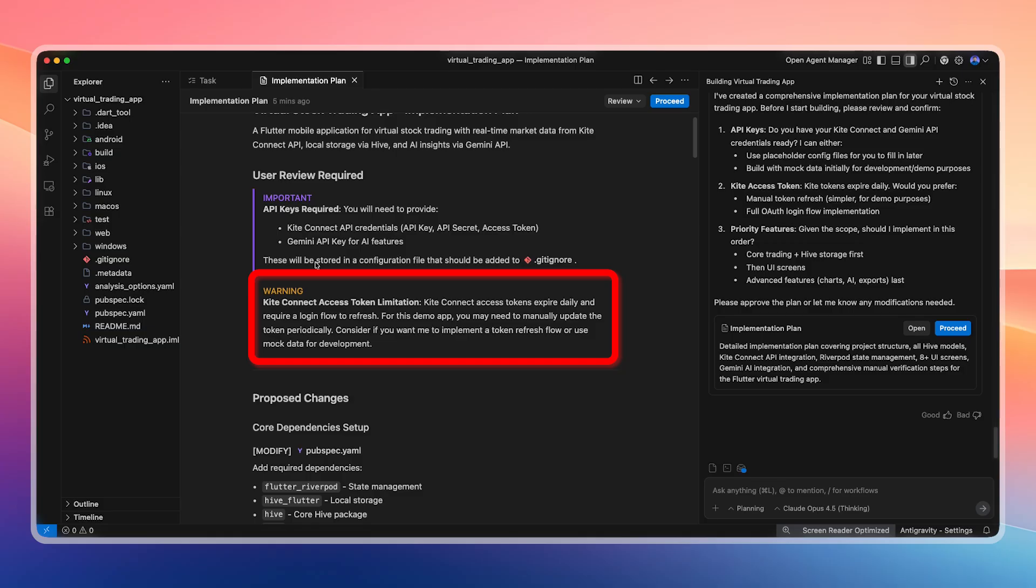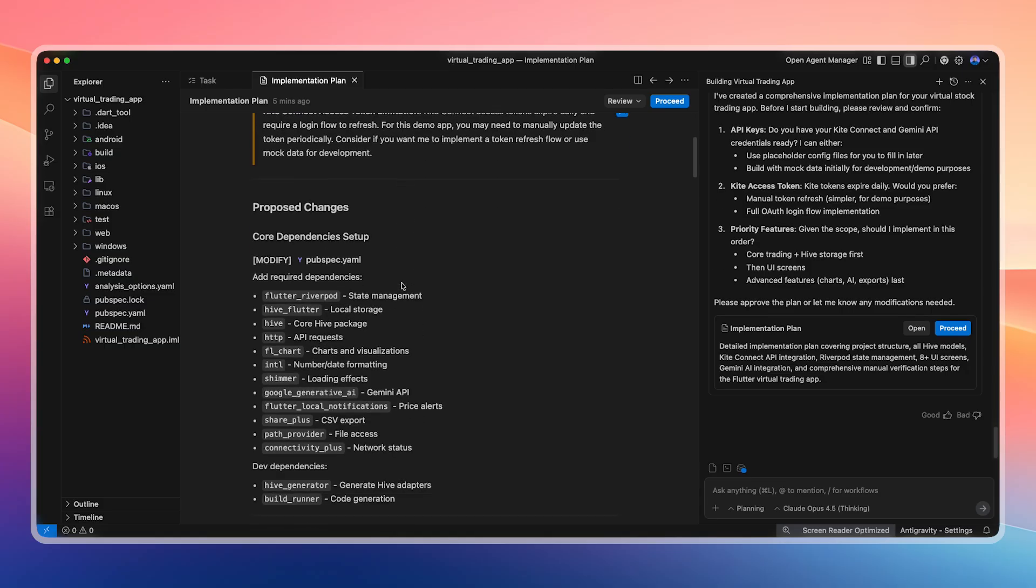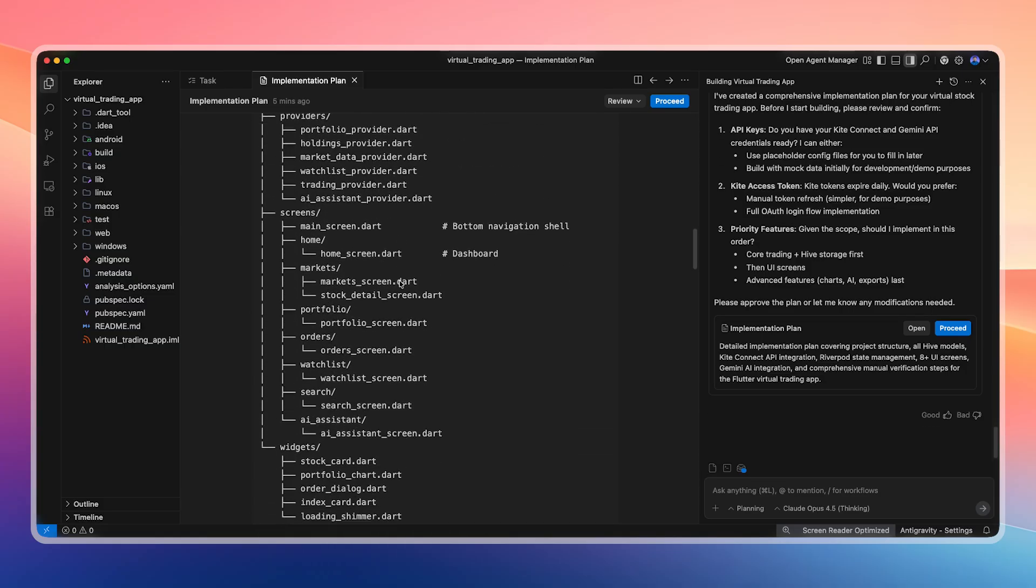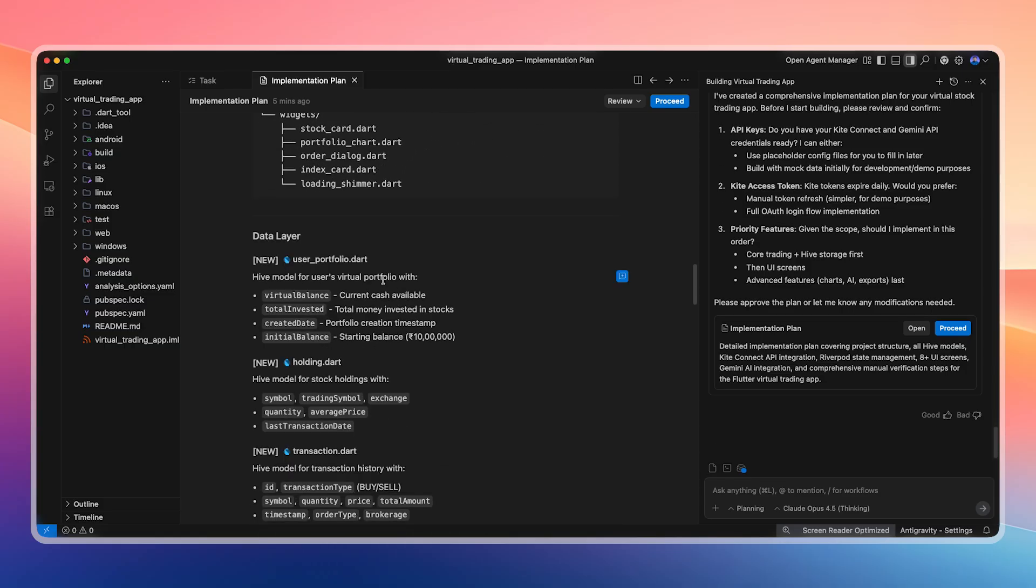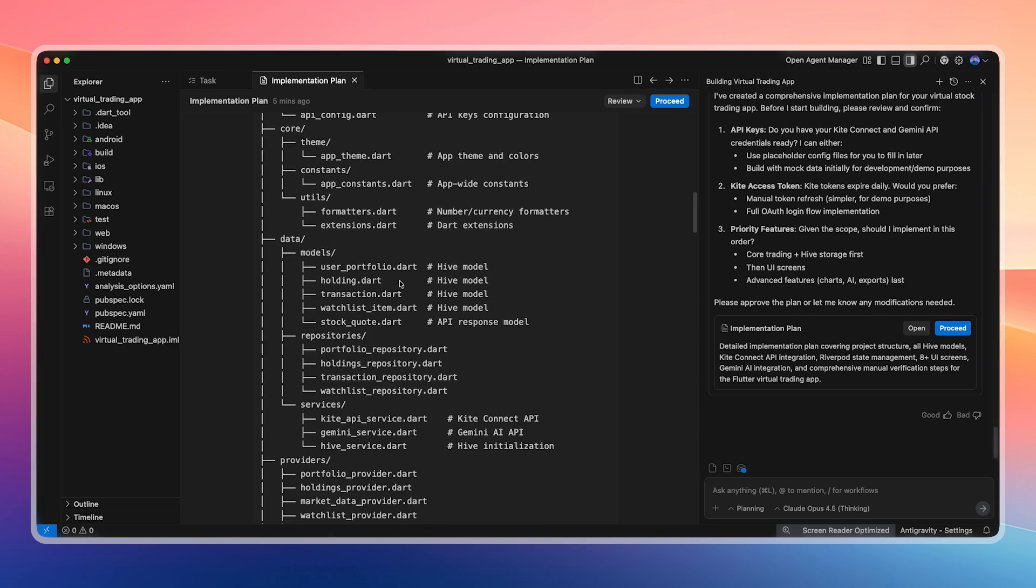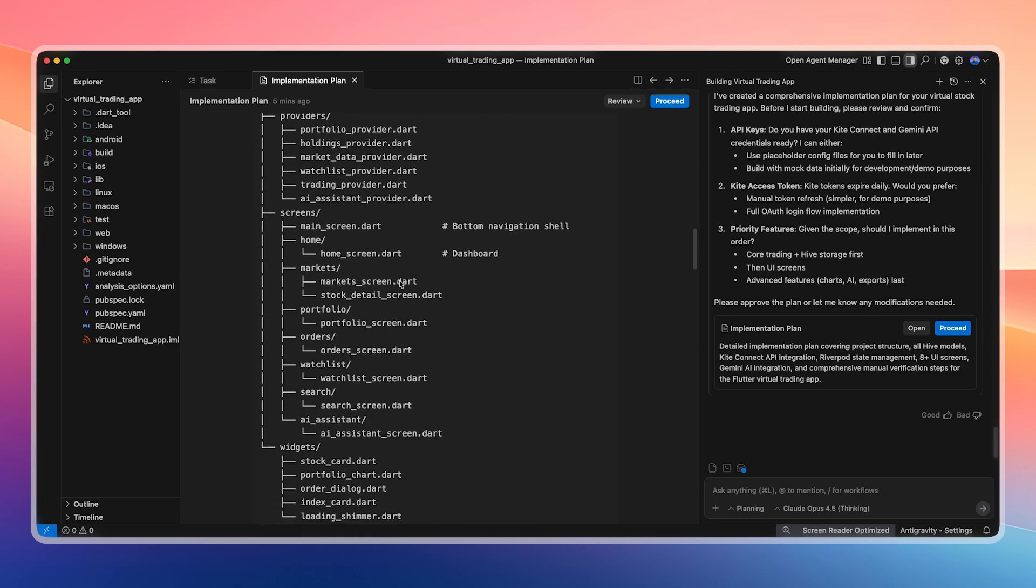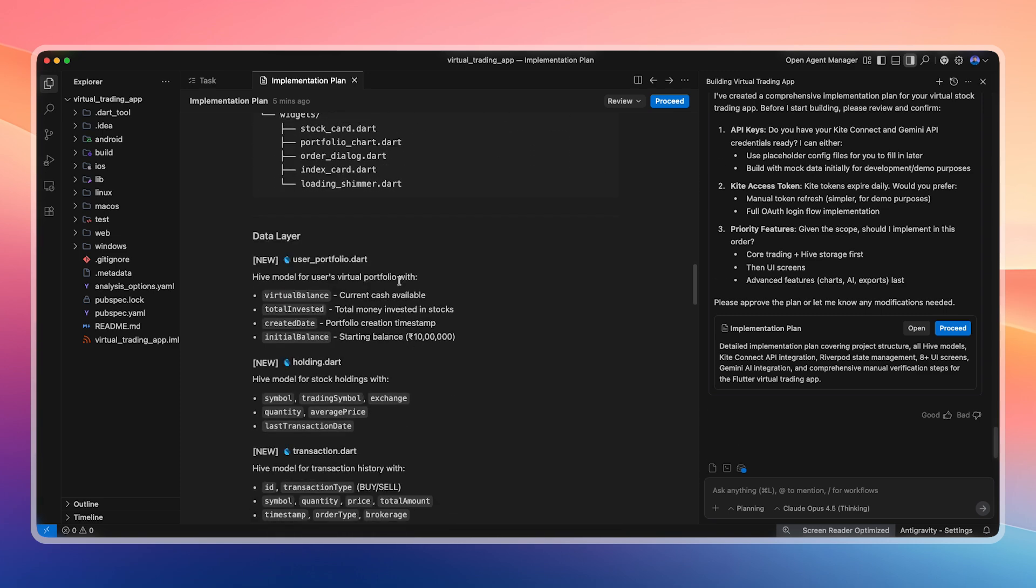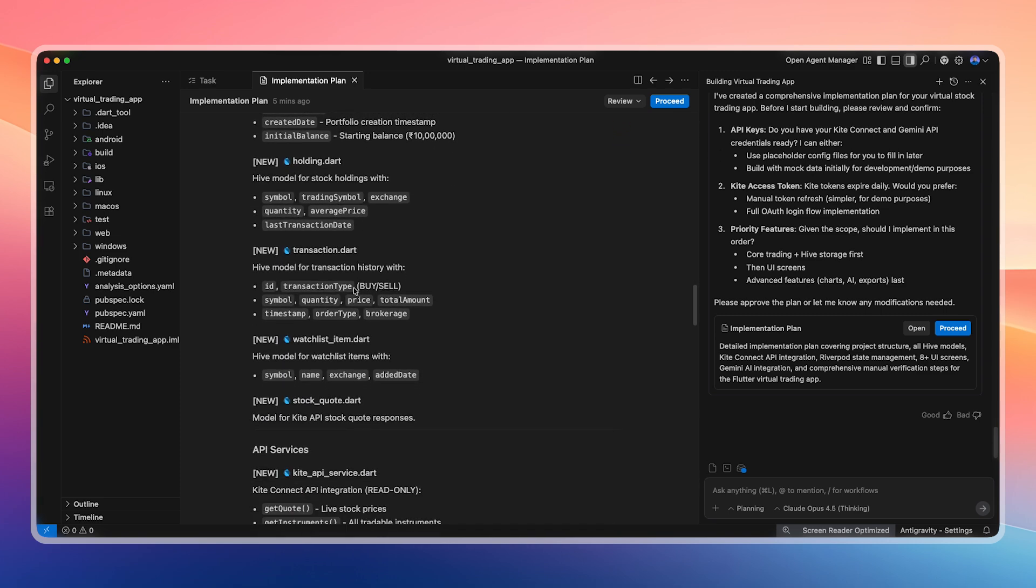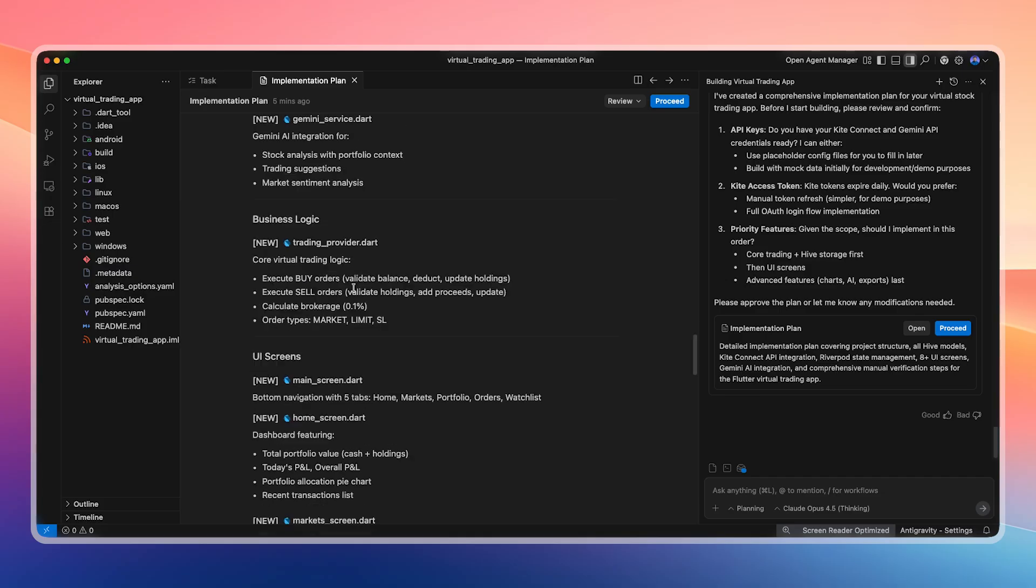One important thing to note is that the Kite Connect access token resets daily. If we use this app daily, we need to verify that the login is refreshed properly. This is a security feature and a good practice. Next, the plan explains the file structure and what should be available on each screen. The virtual balance should be visible at the top of the portfolio. The starting balance is 1 million rupees, which we can easily change since this is virtual currency rendered through code.